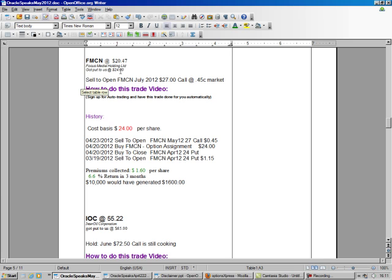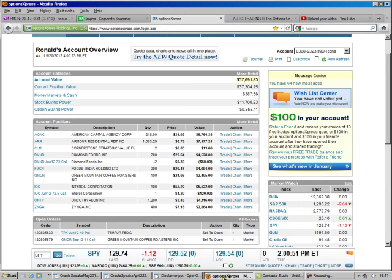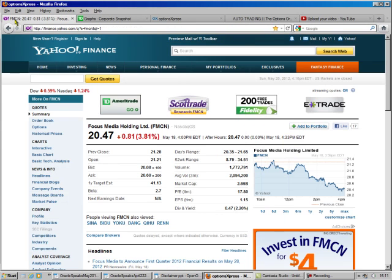Now, it got put to us at $24, so we'll make $3 a share. So that's over 10% just on that one trade. With this system, it's very hard to lose money.